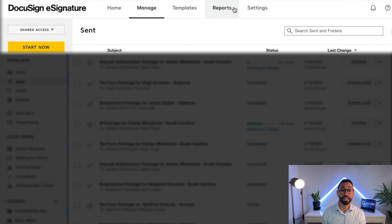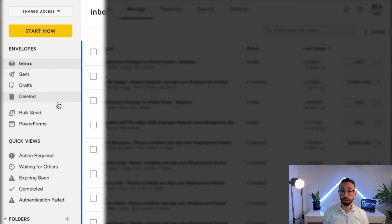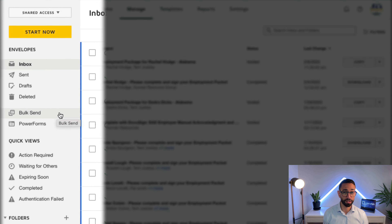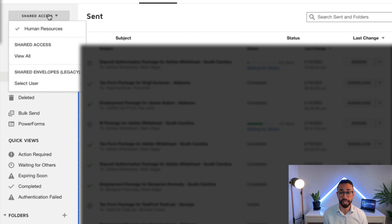Let's start with tracking a specific envelope. Log into DocuSign and then head to your Manage tab. From here you can use the filters to the left of the page to narrow down the number of envelopes that you see. This page helps you track the envelopes that you send from your own account, but if you want to track an envelope that someone else within your team sent, just click on Shared Access and then select the user whose envelopes you want to track.